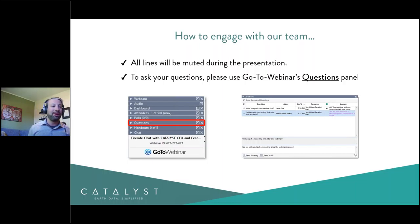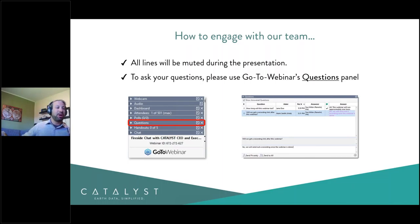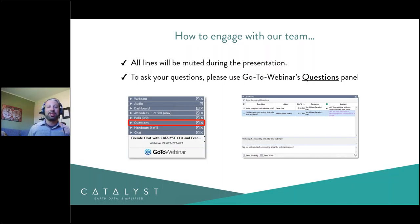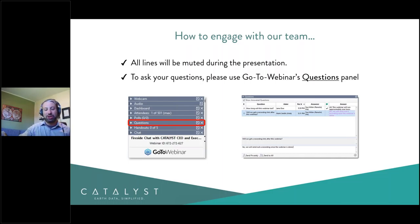Before we go into the details, we just want you to understand how best to engage with our team. All of your lines are going to be muted by default during this webinar. If you wish to engage with our panelists, you can ask your questions directly in the questions panel. We will be monitoring and answering questions live as they come in. If we see an exciting question, we'll hold it for the Q&A period at the end. Any questions we can't address live will be posted with the recording.